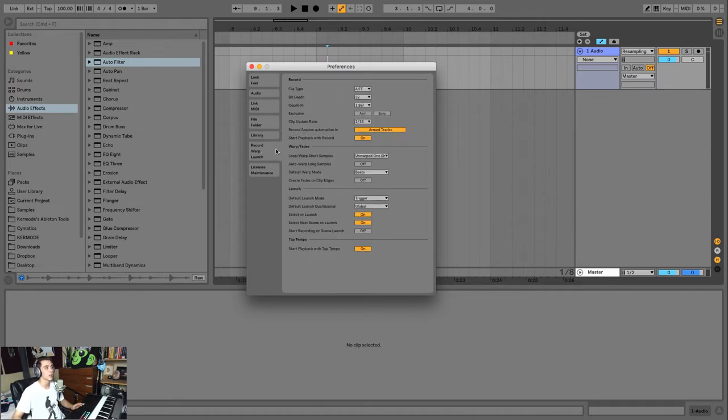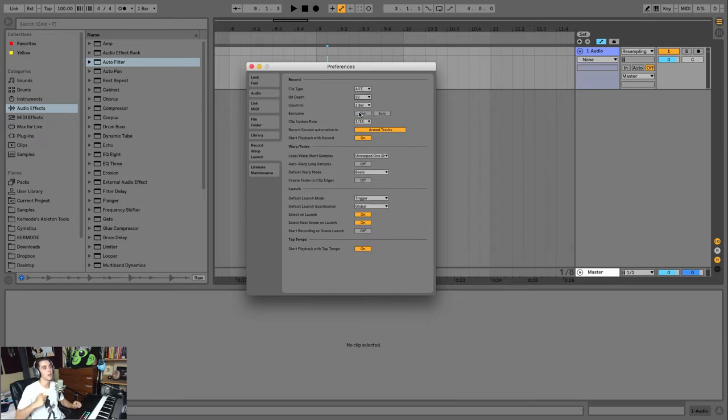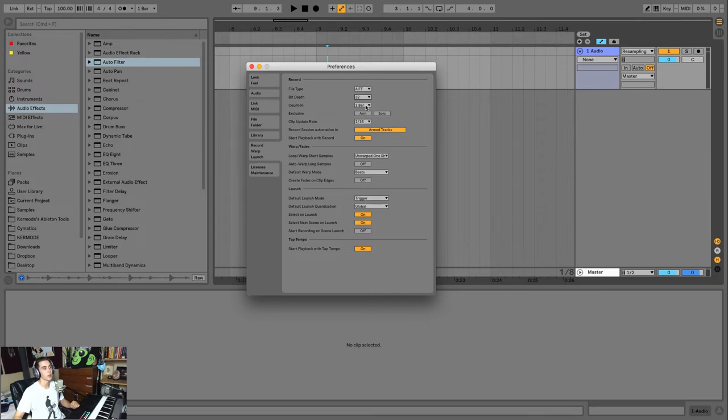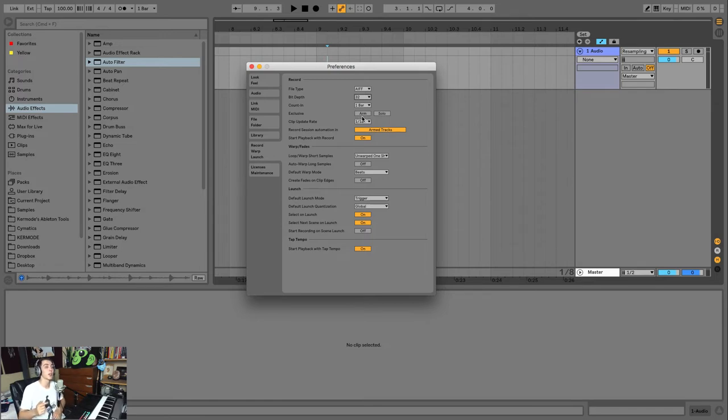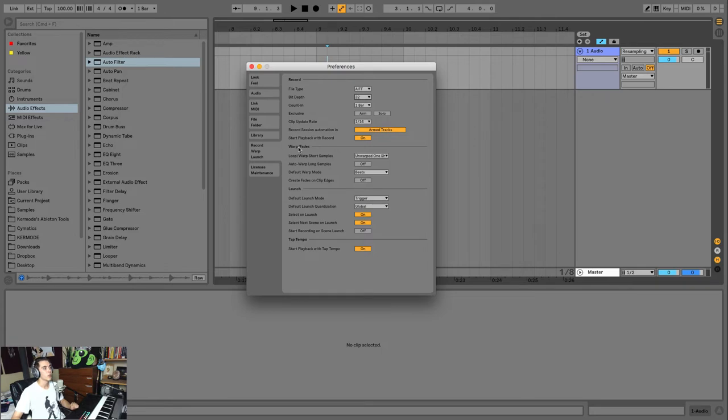Below that are some really important things. This is your Record Warp Launch tab. So first things first, you're going to set up the file type as well as the bit depth, which is the quality of what's being recorded in Ableton. Super important. You can set up a count-in if you're recording, which is really important. And you can set up if your solo or your arming is exclusive, so if you can have one thing soloed at a time or one thing armed at a time. I don't have that on personally, but that's up to you.